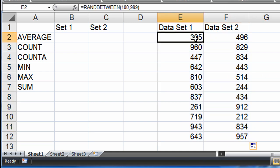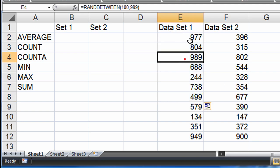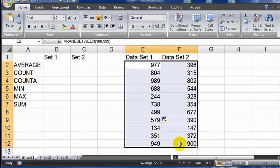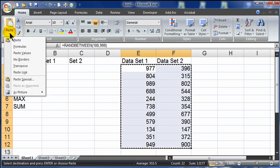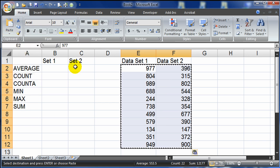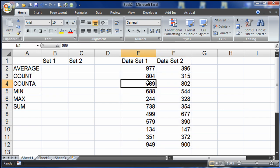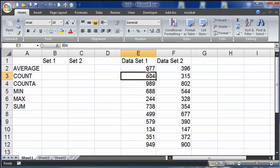To keep these things from re-randomizing — because every time I fill down or do something they're going to give me a new set of numbers — I'm going to go ahead and select these. I'm going to do a Ctrl-C to copy, go to paste special, and do a paste values. So now the function is gone and I just have numbers in there.